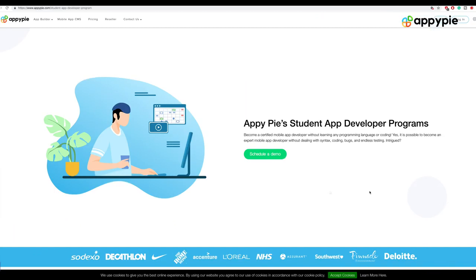So Jane, what you need to do is go to our student app developer program page and request a demo. Once you have requested a demo, someone from the team who looks after the student app developer program would get in touch with you.